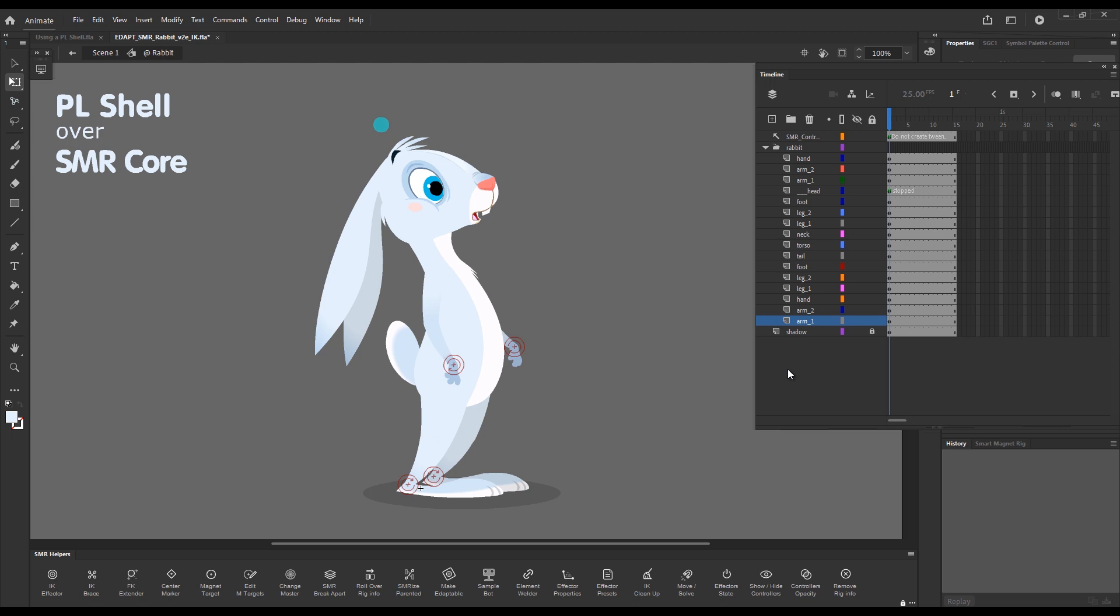What we actually do with layer parenting is just apply it as a shell over a Smart Magnet Rig core. When we finish our posing, when we're done with our animation and we want to clean up some tweens, this is where layer parenting comes in handy.